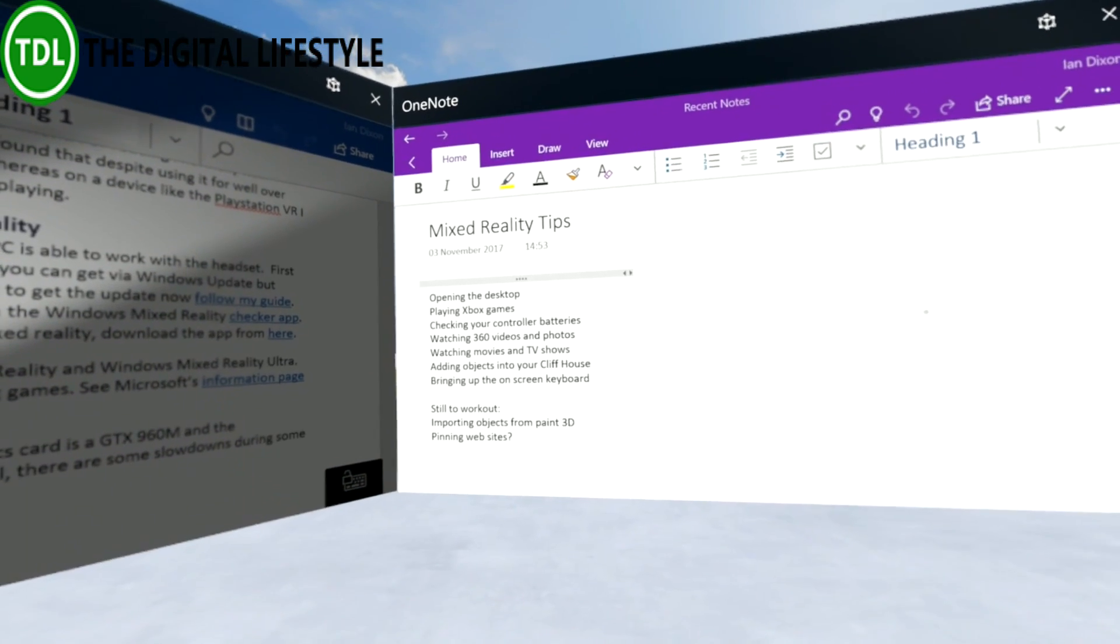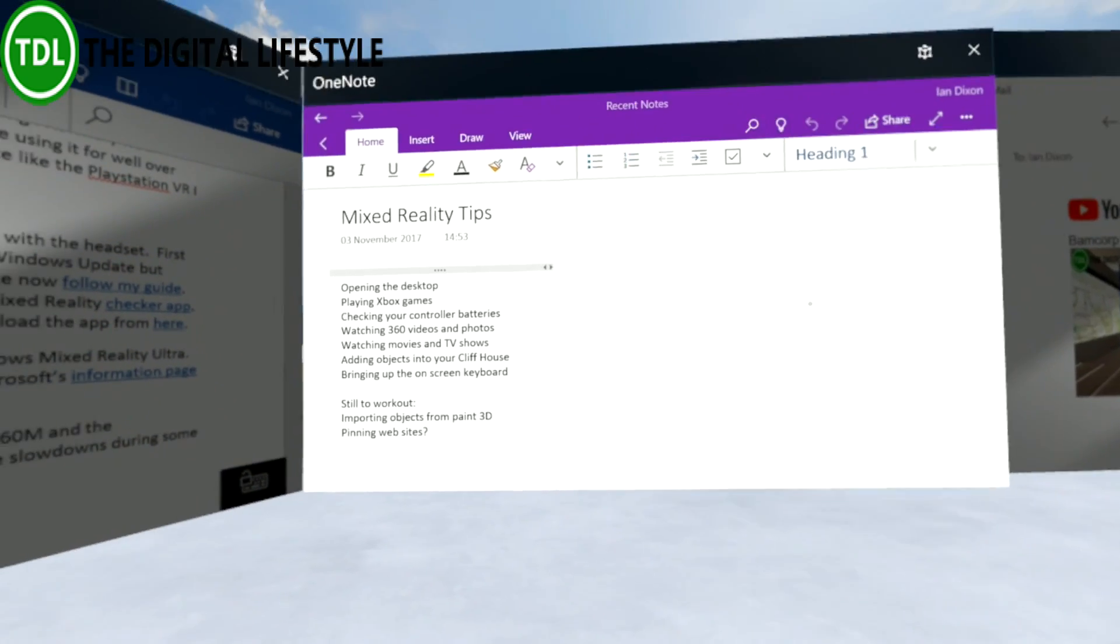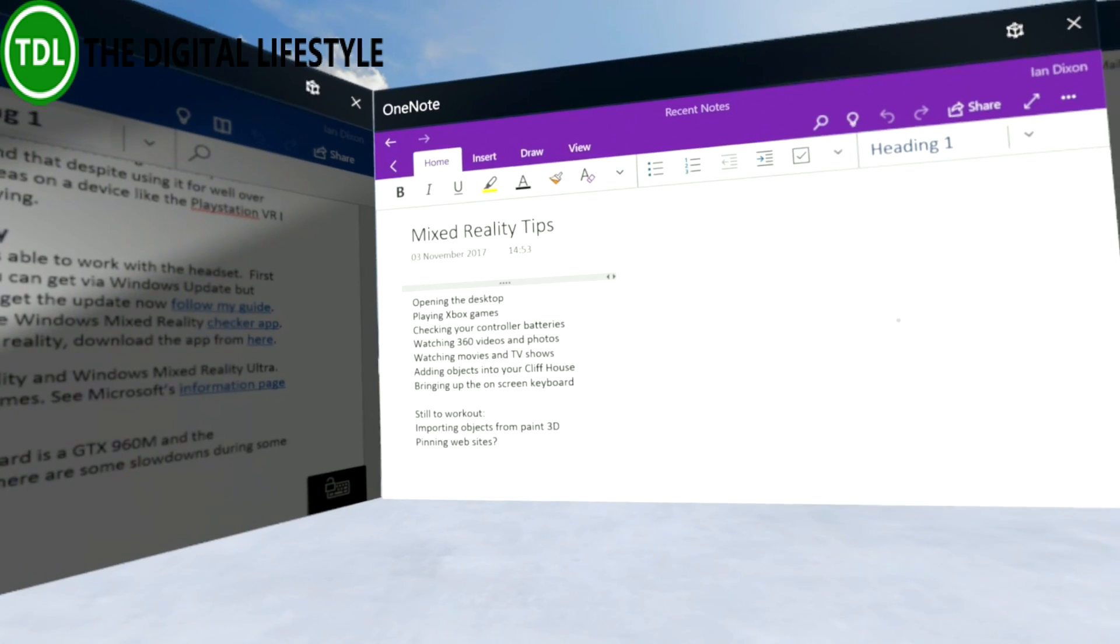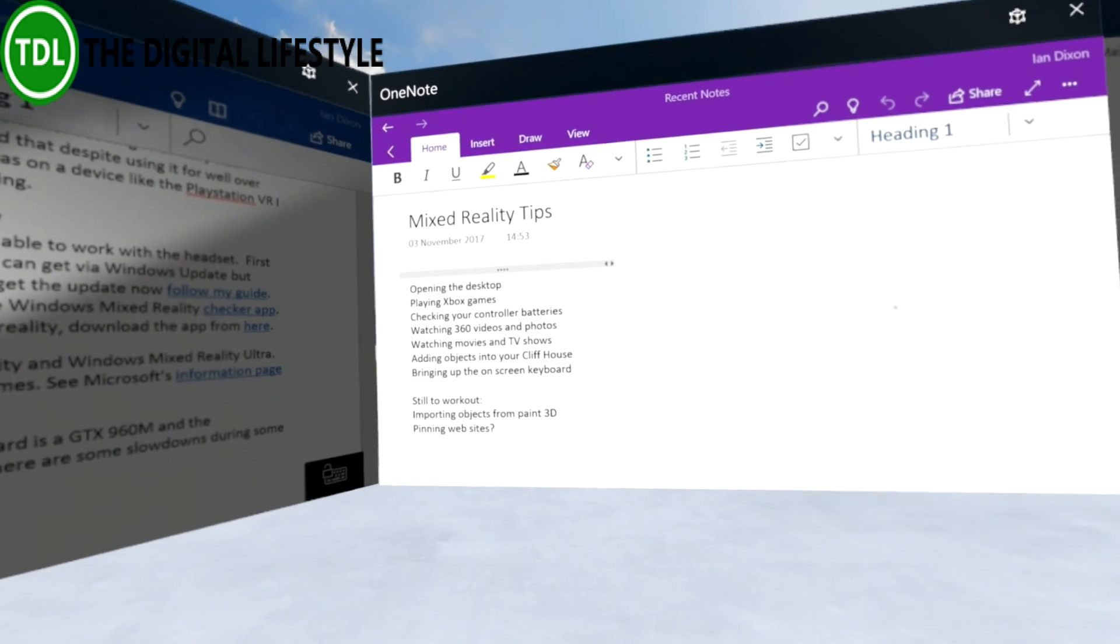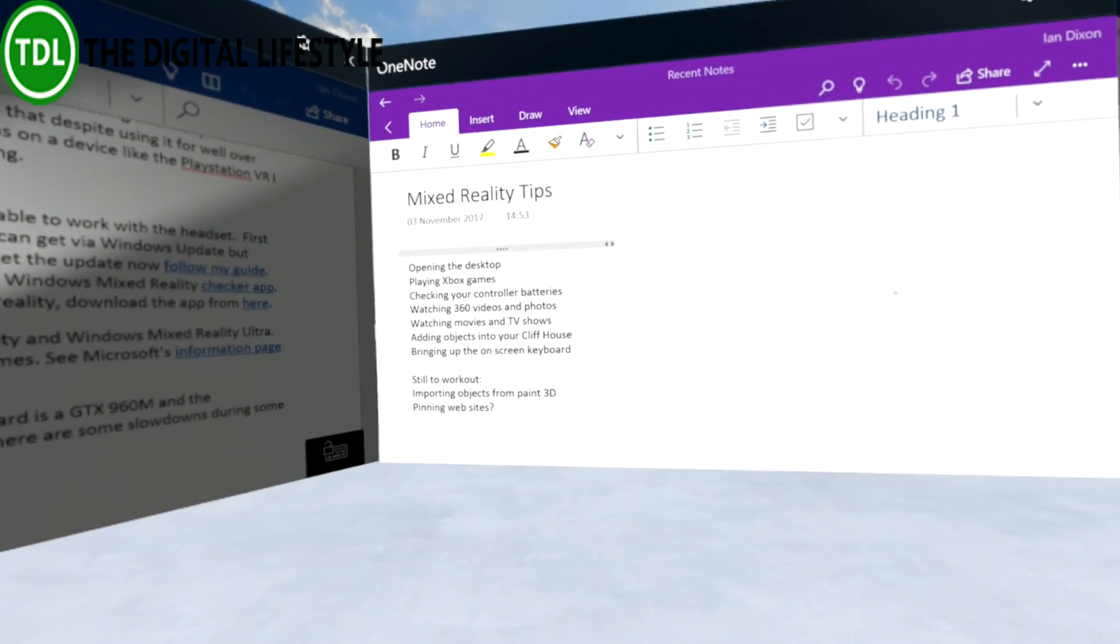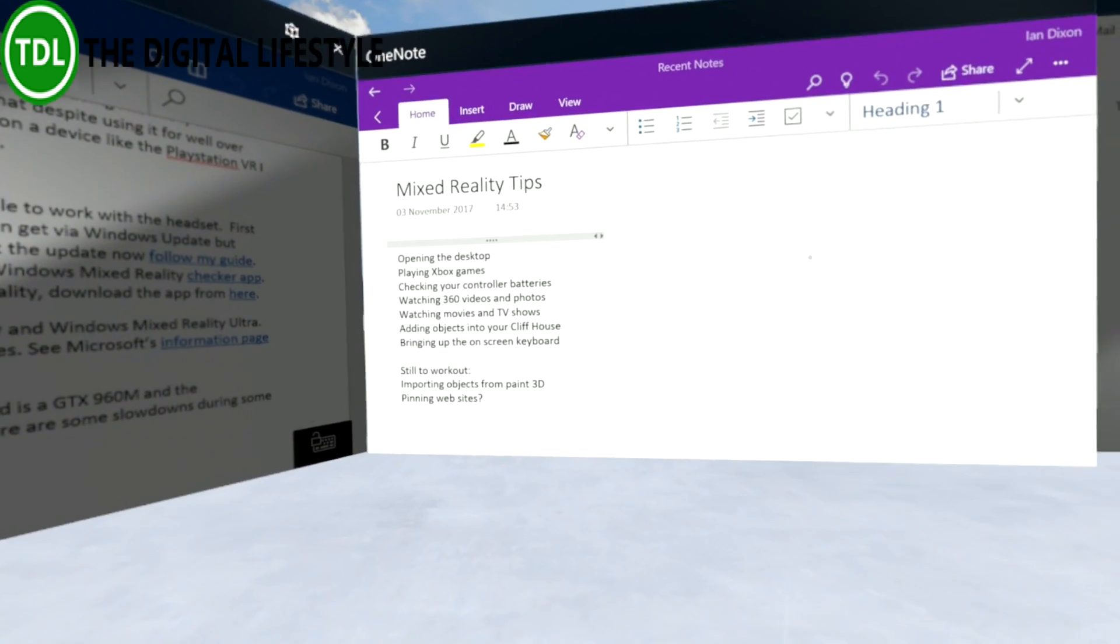Okay, so I've already done a video on opening the desktop and how to control the desktop. You may have seen my video on playing Xbox games. In this video I'm going to look at some other tips.